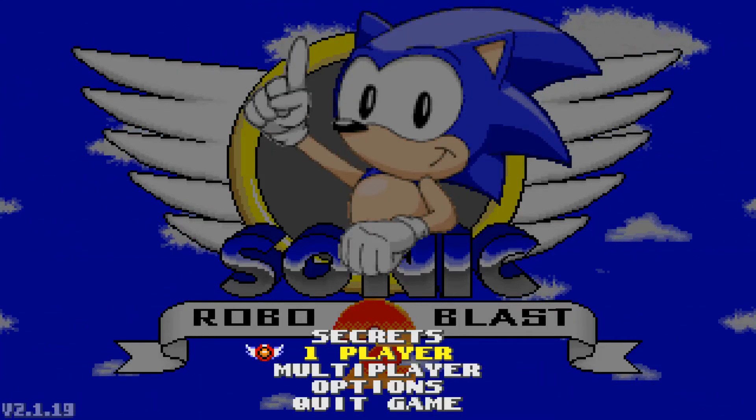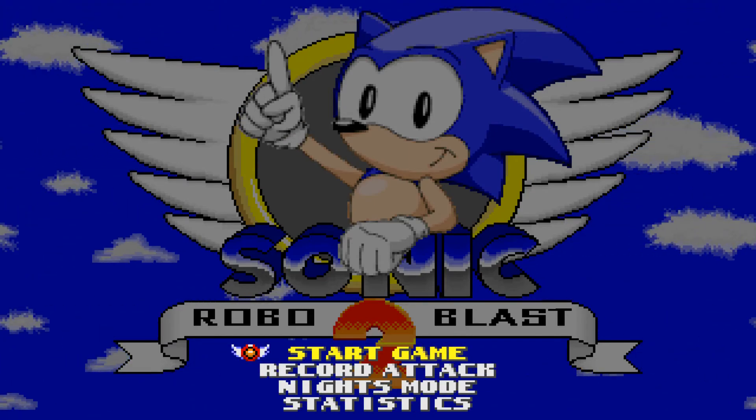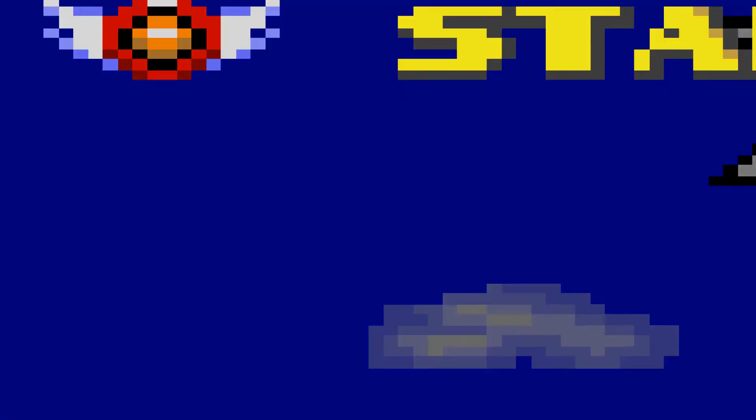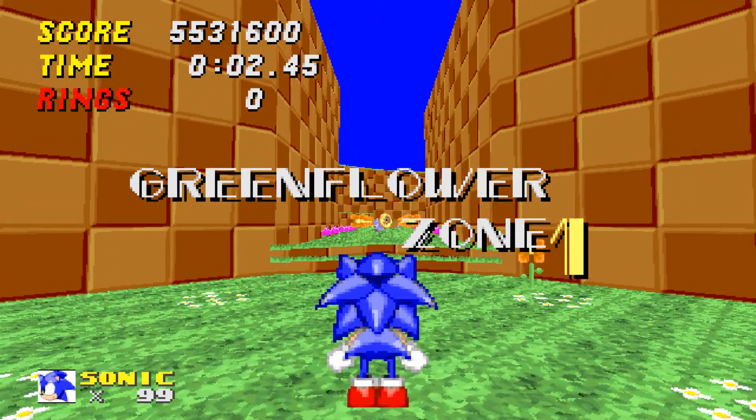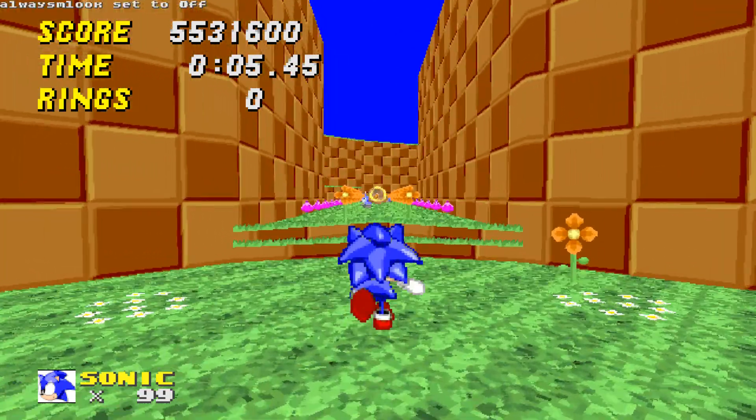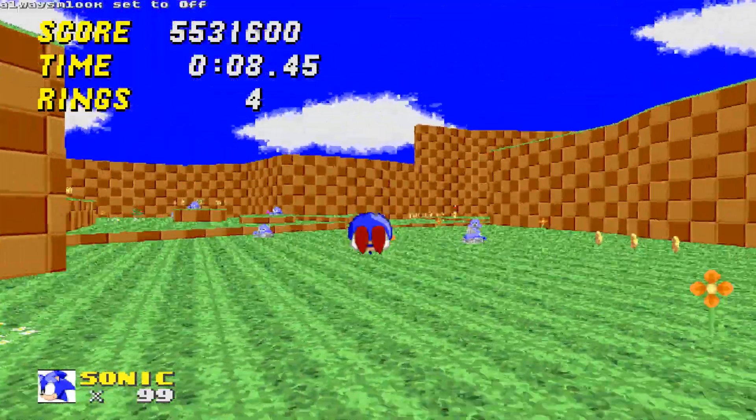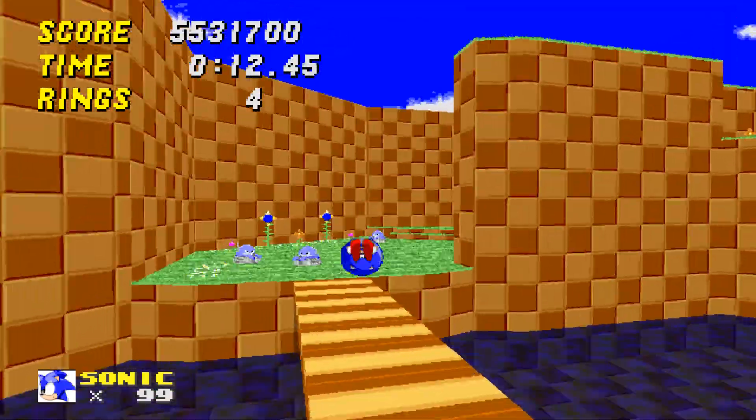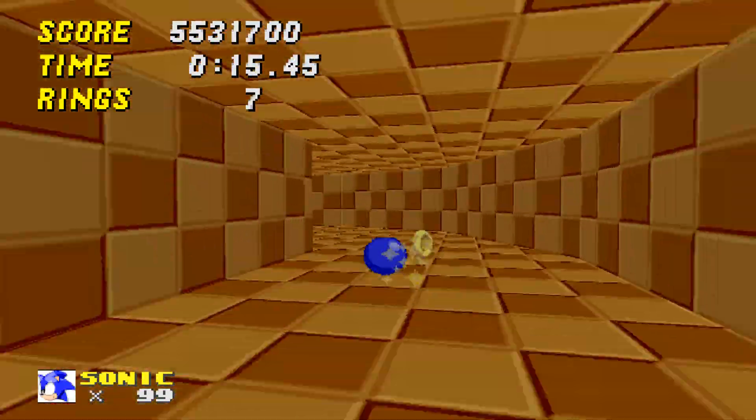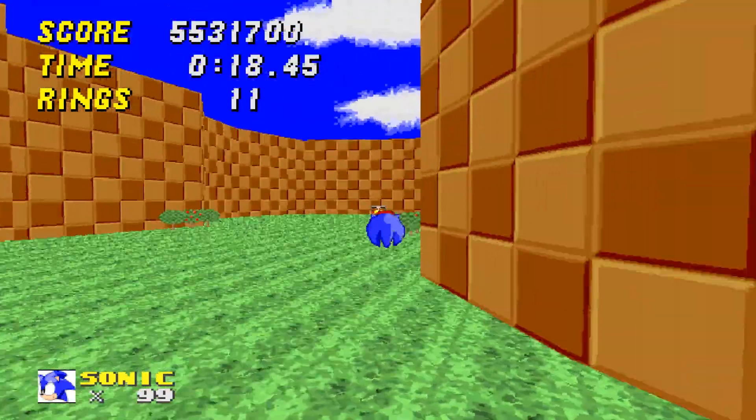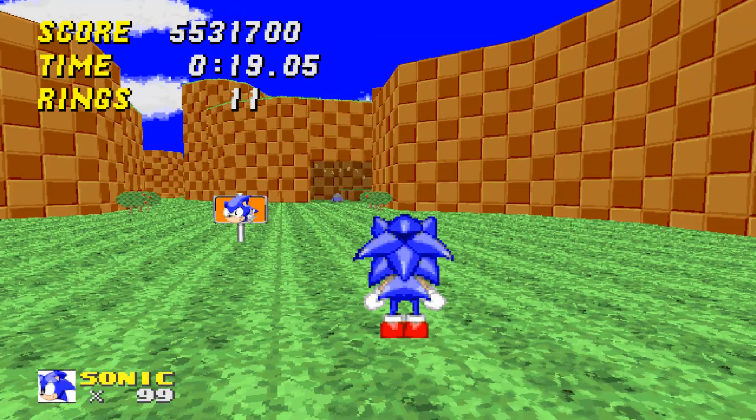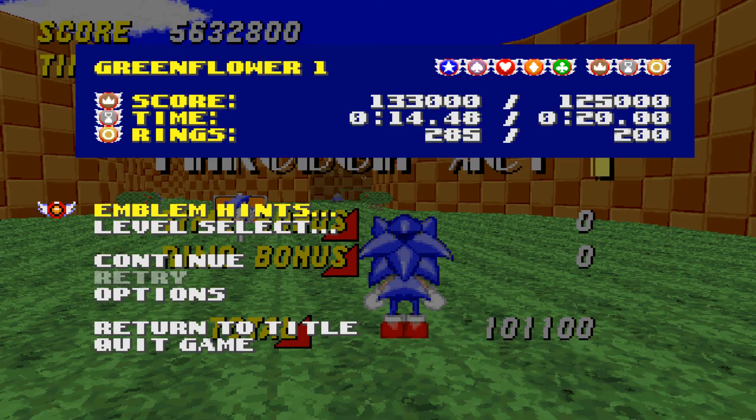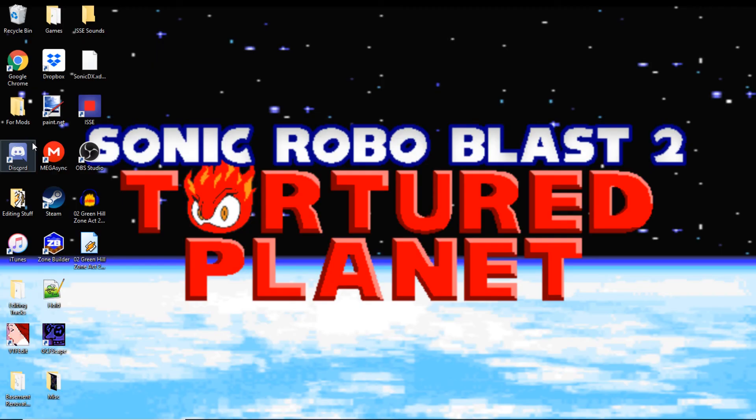So then you go to the stage, and then you listen to it. So we're gonna go Green Flower Zone Act 1. And there we go, it's working. And that's how you make your own music pack.